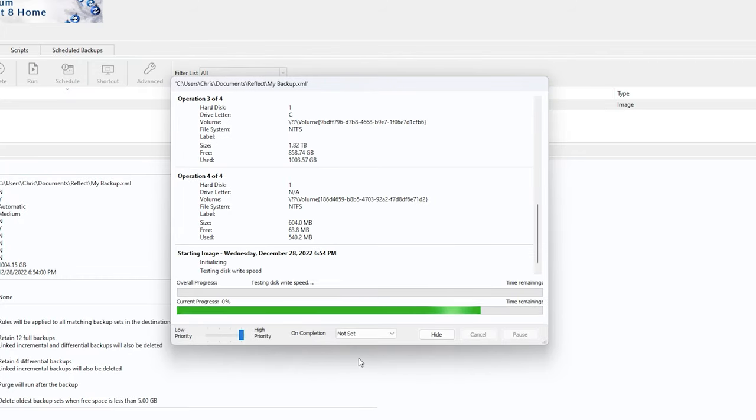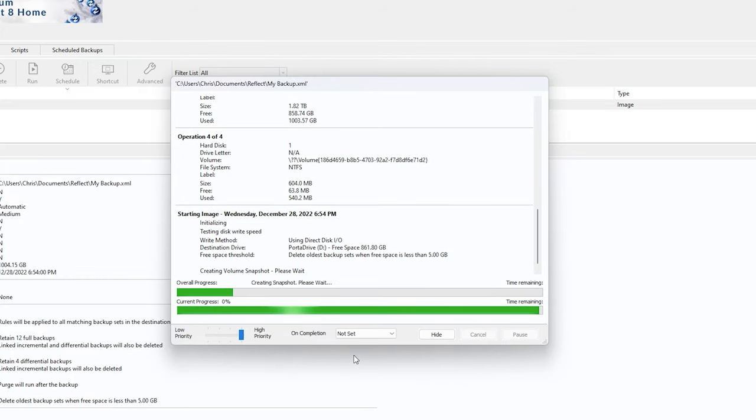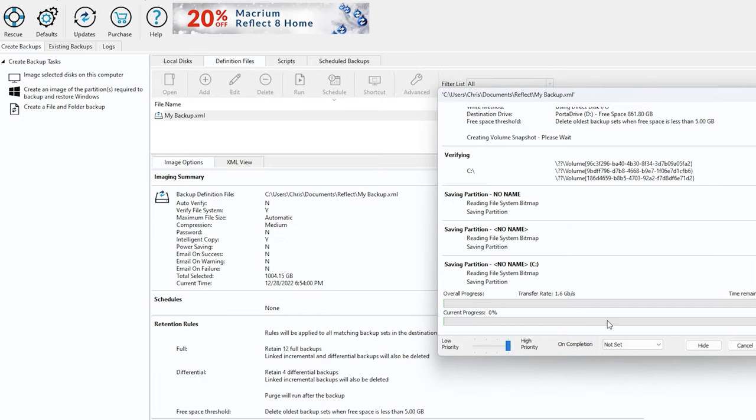So as it backs up, let it do its thing. We'll get right back after the backup is complete.